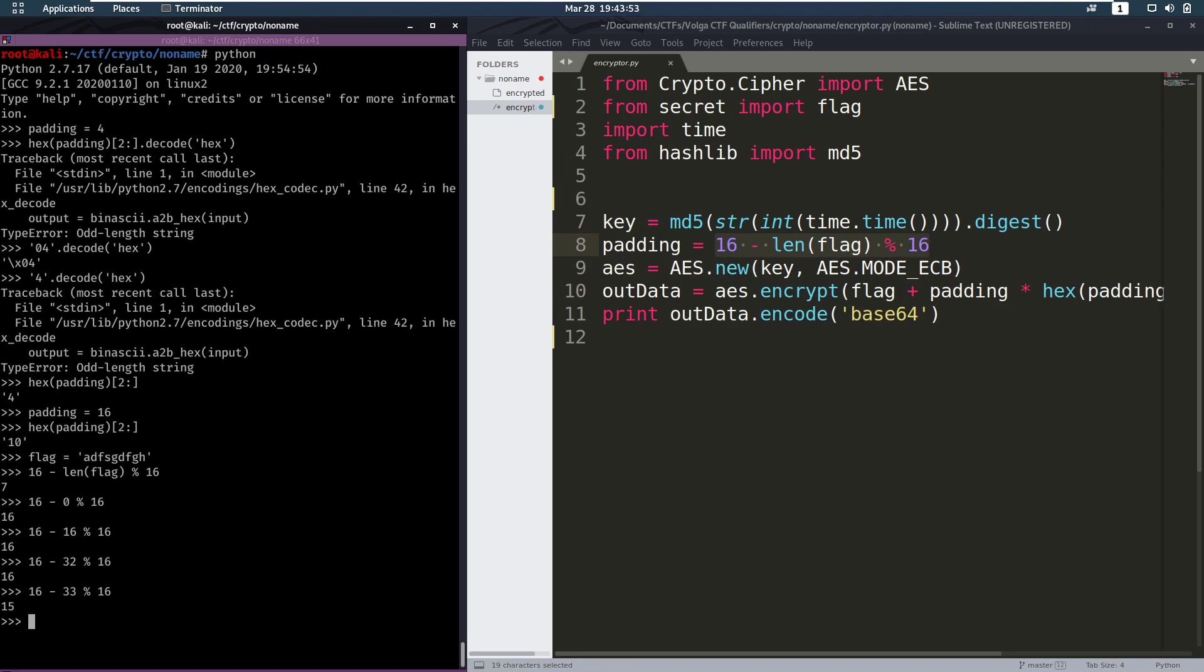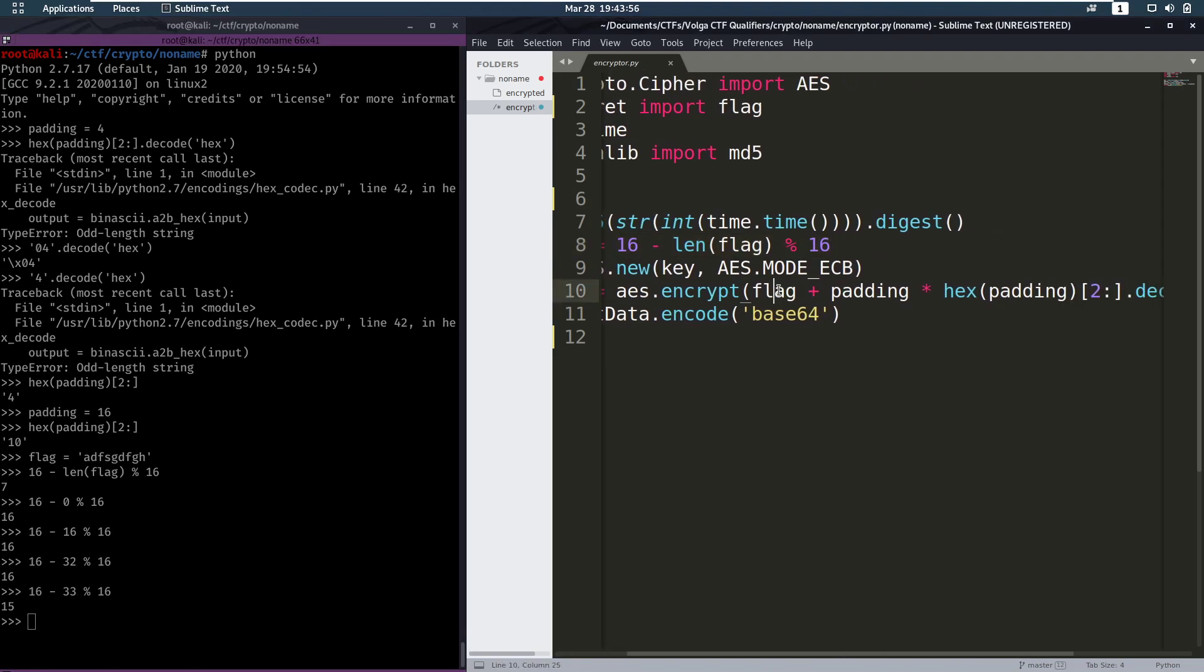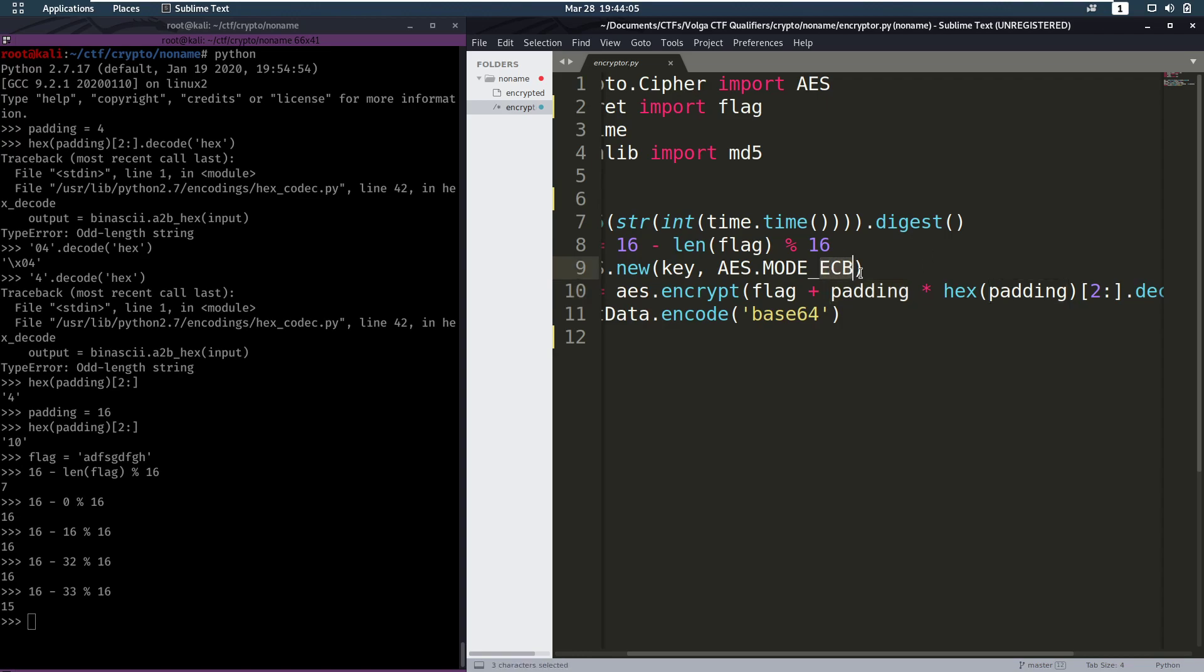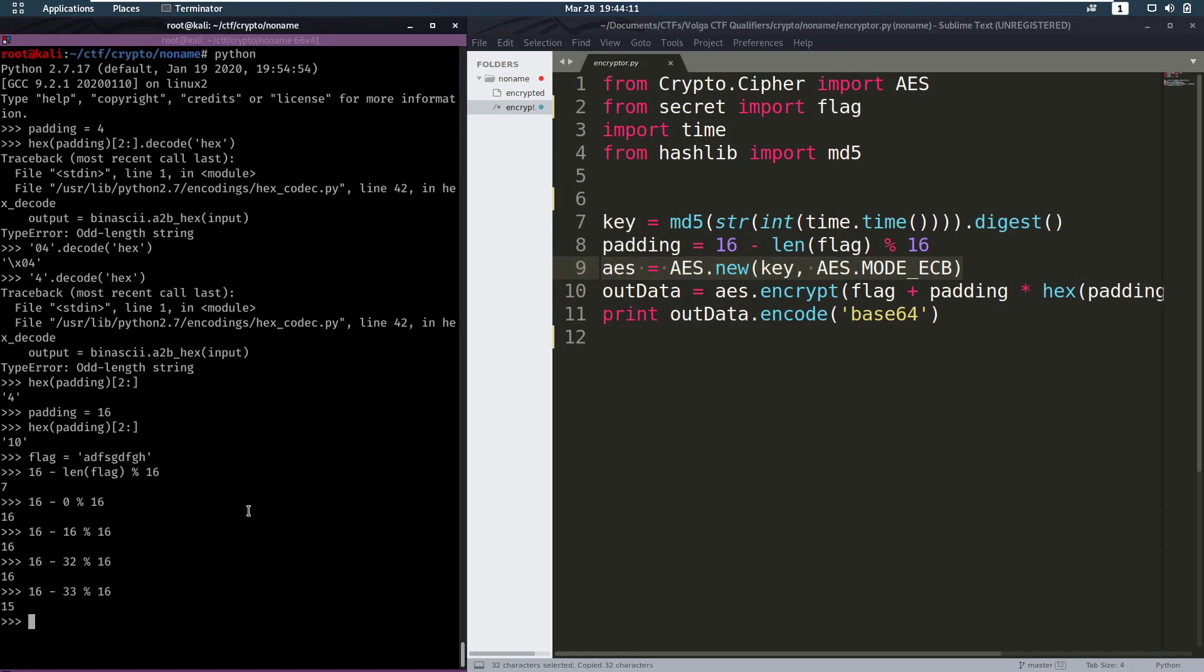And that's very important because we are encrypting the flag which is a multiple of 16 and the padding which is also going to be length 16. Now if you know anything about ECB you probably know that it has a block size of 16. Now what exactly does that mean? Well I'll show you.